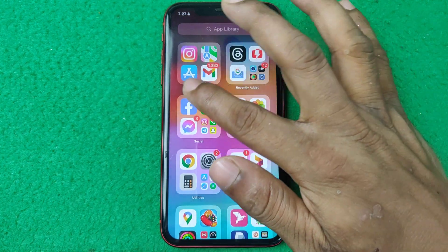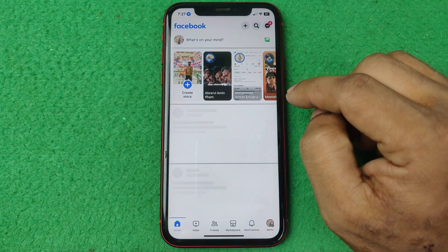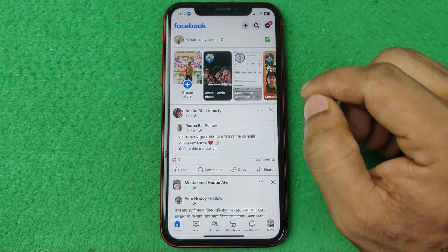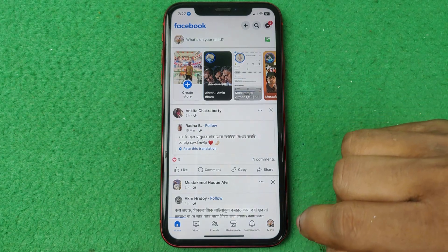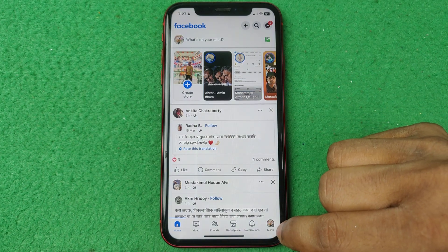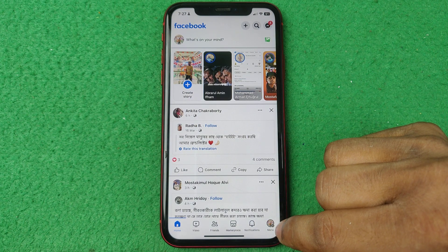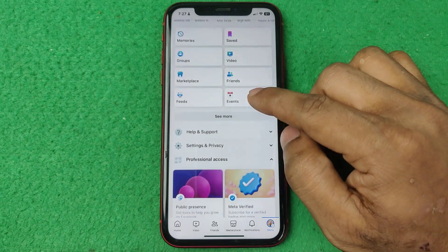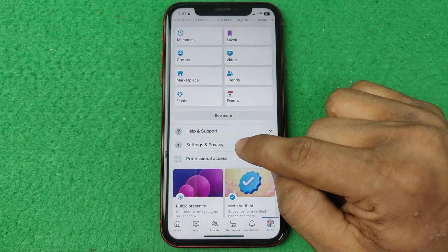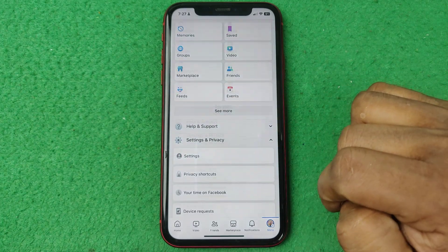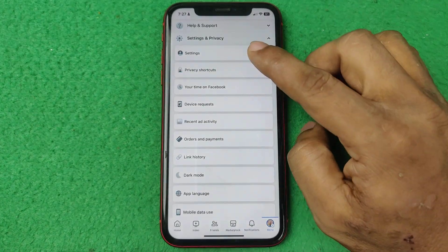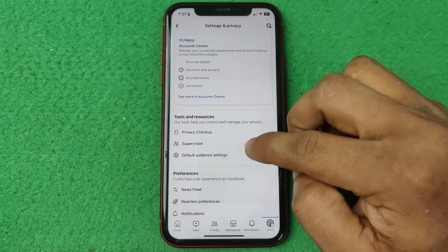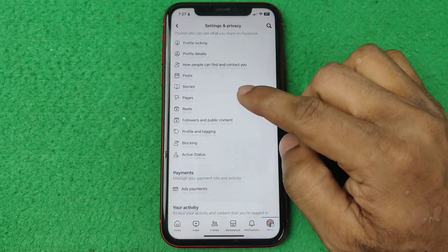First of all, open the Facebook app on your iPhone or Android, then tap on the profile icon in the bottom right corner. Swipe up for Settings and Privacy, and after that tap on Settings again and swipe up.